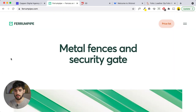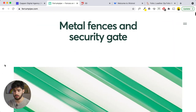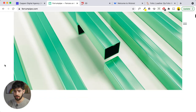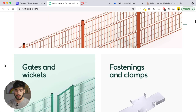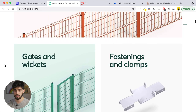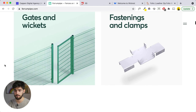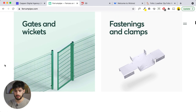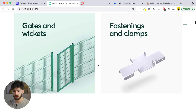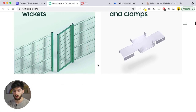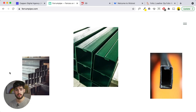Another example is ferompipe.com. They do metal fences and security gates and they guide you through the website so you can only see a few things at a time, similar to the Apple website. This perfectly leads us to the next cognitive bias — one way of getting that user's attention is through an anchoring bias.